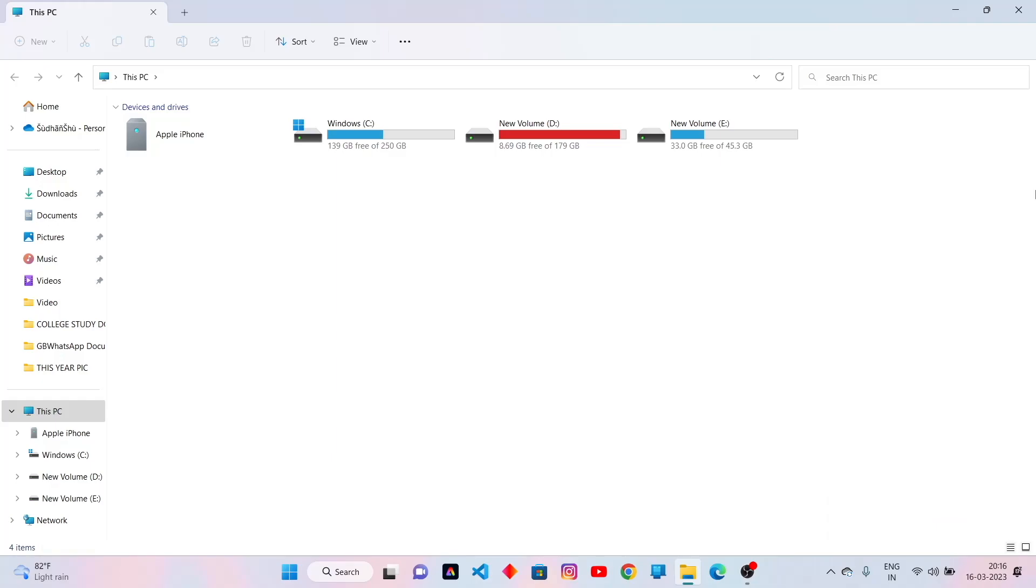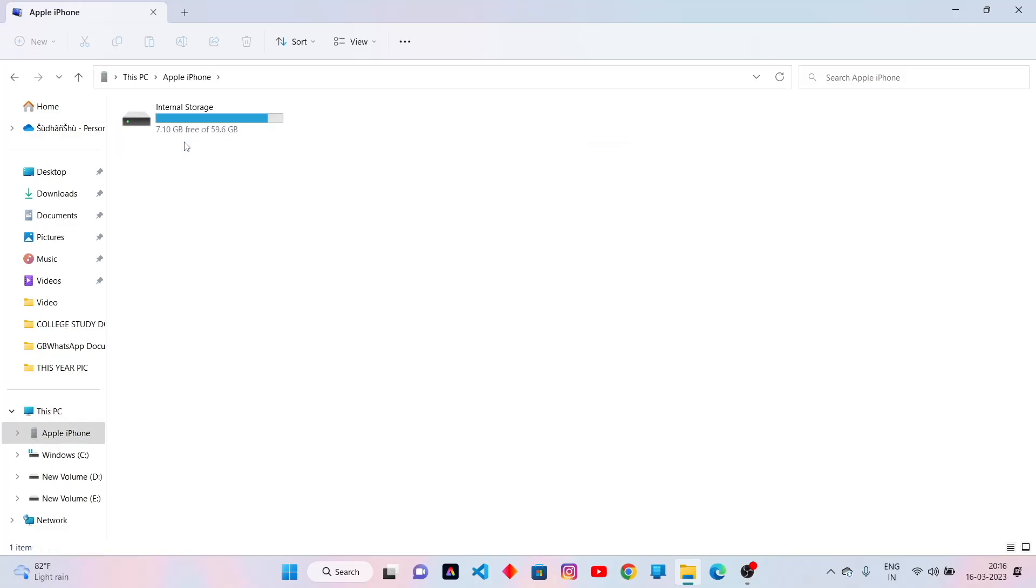Here you will get your iPhone as a drive. Open Apple iPhone. Now you will get a disk that is internal storage. Open it. Again open this folder DCIM.